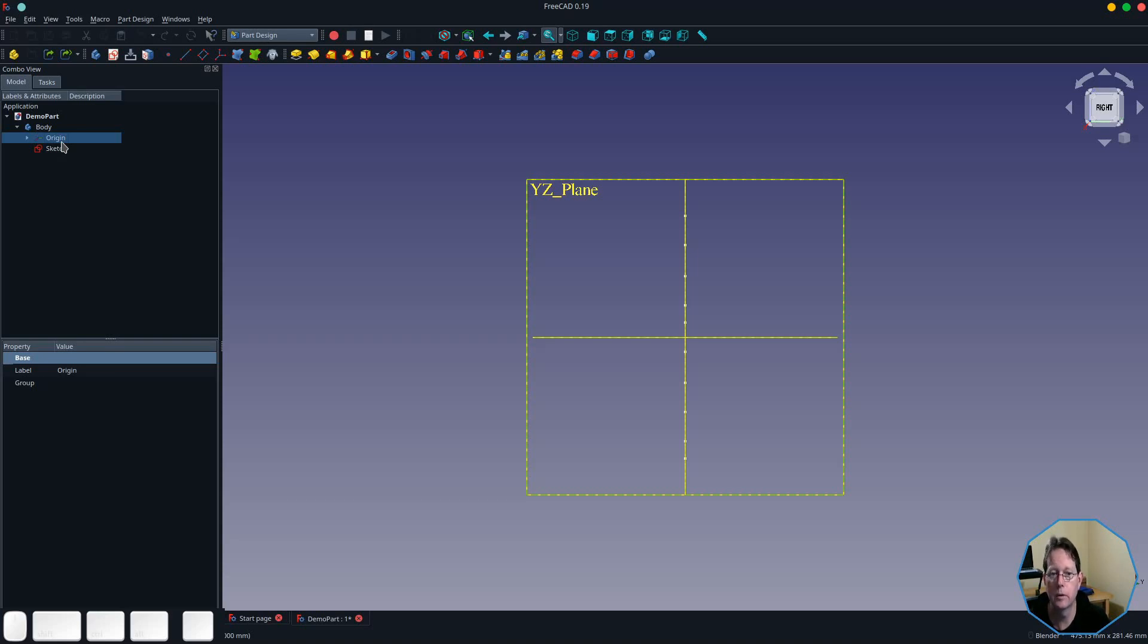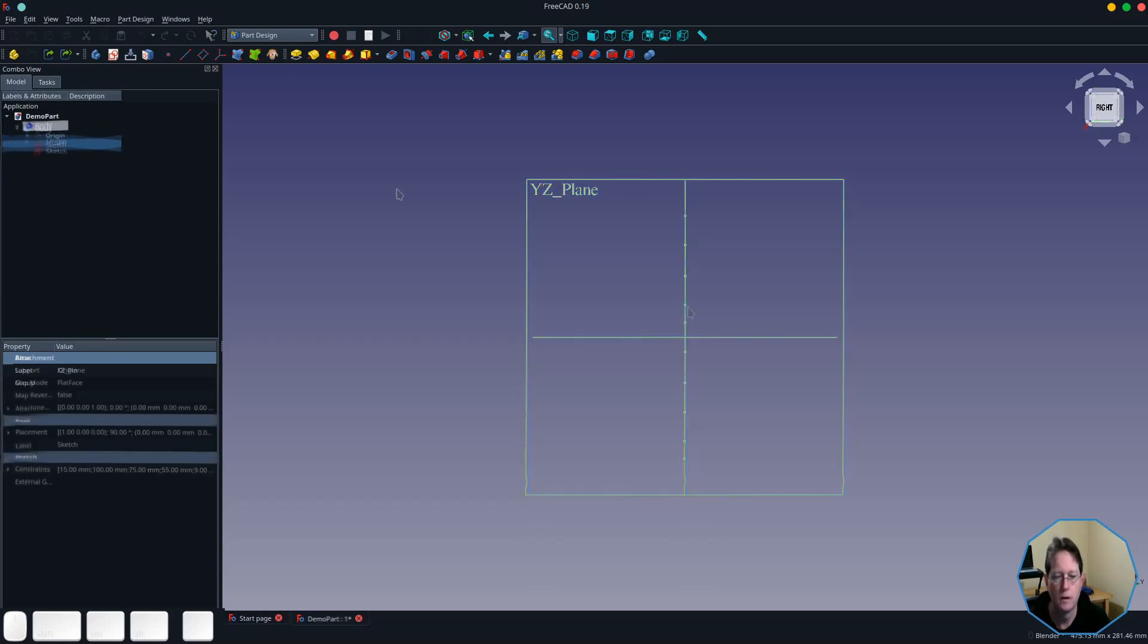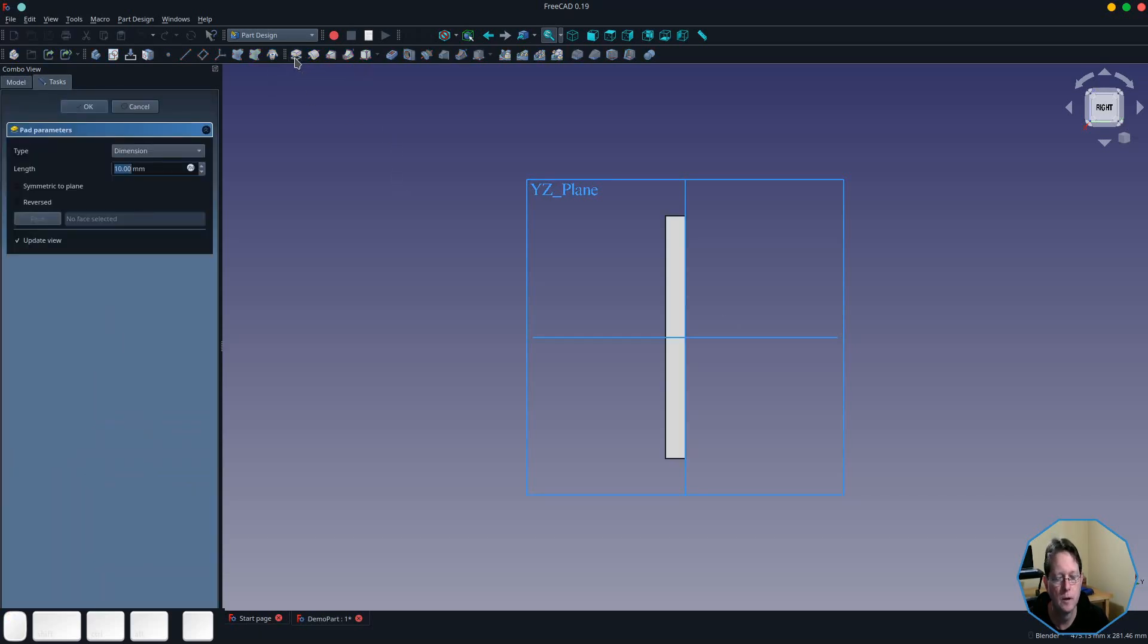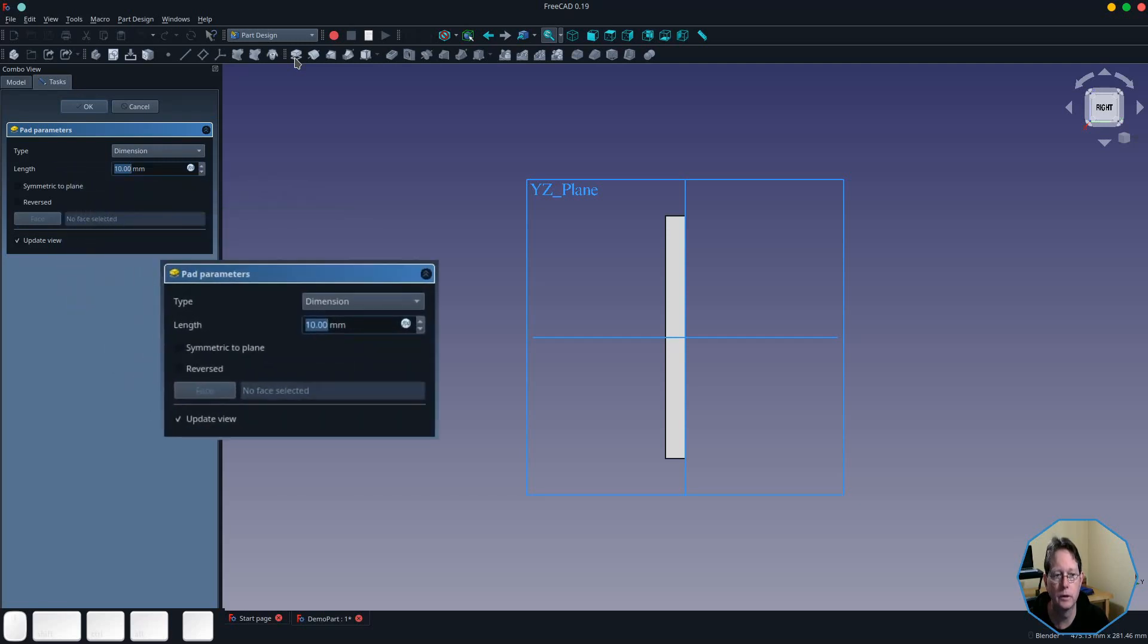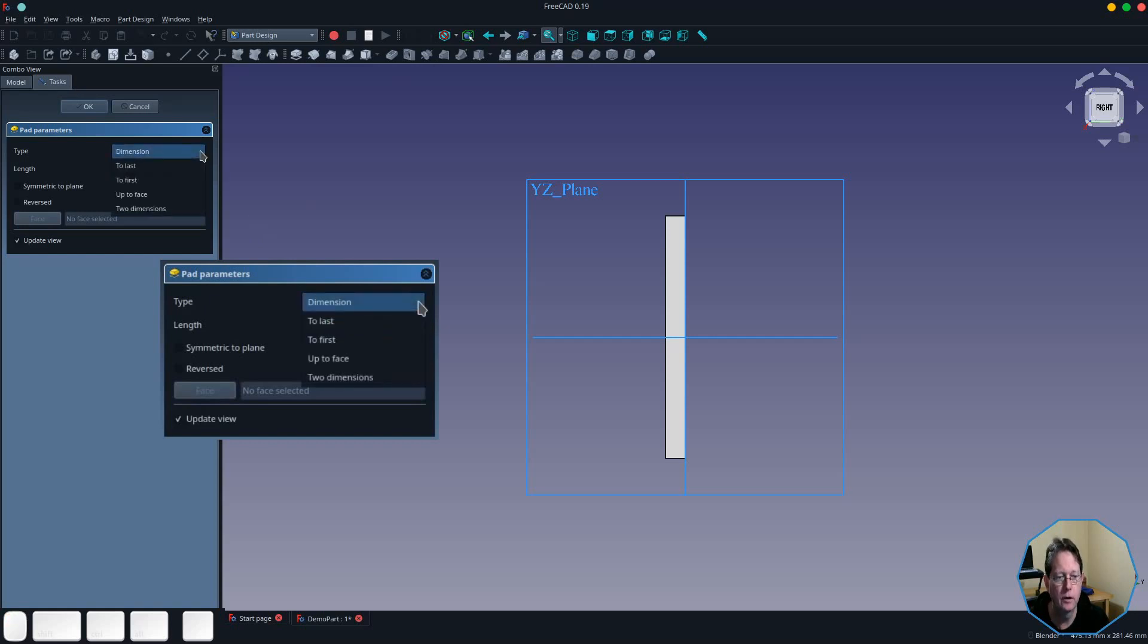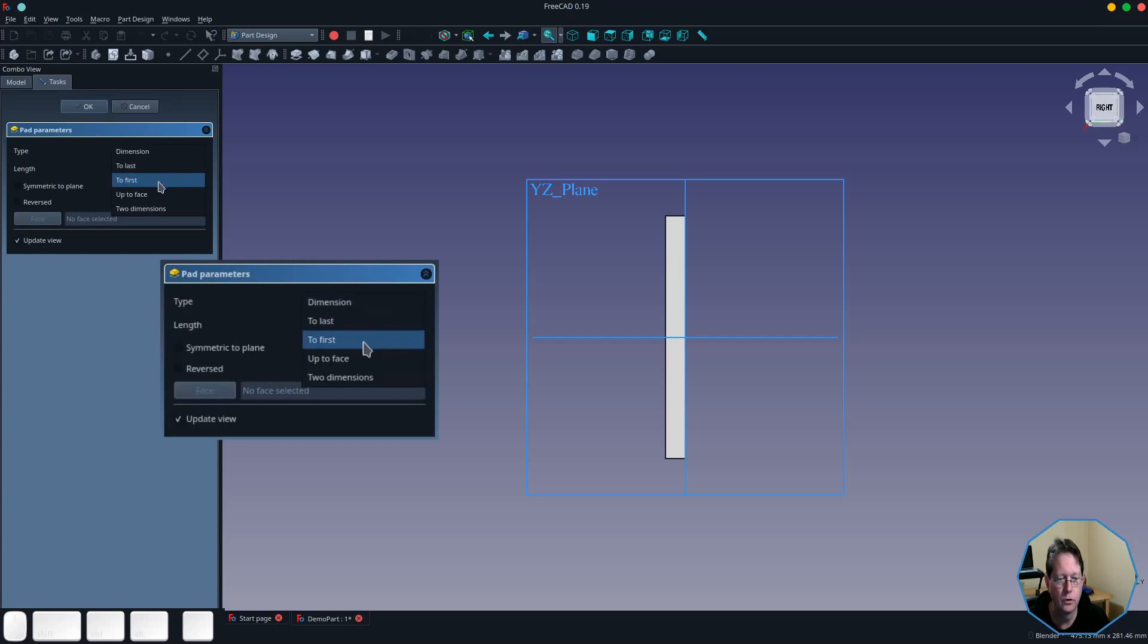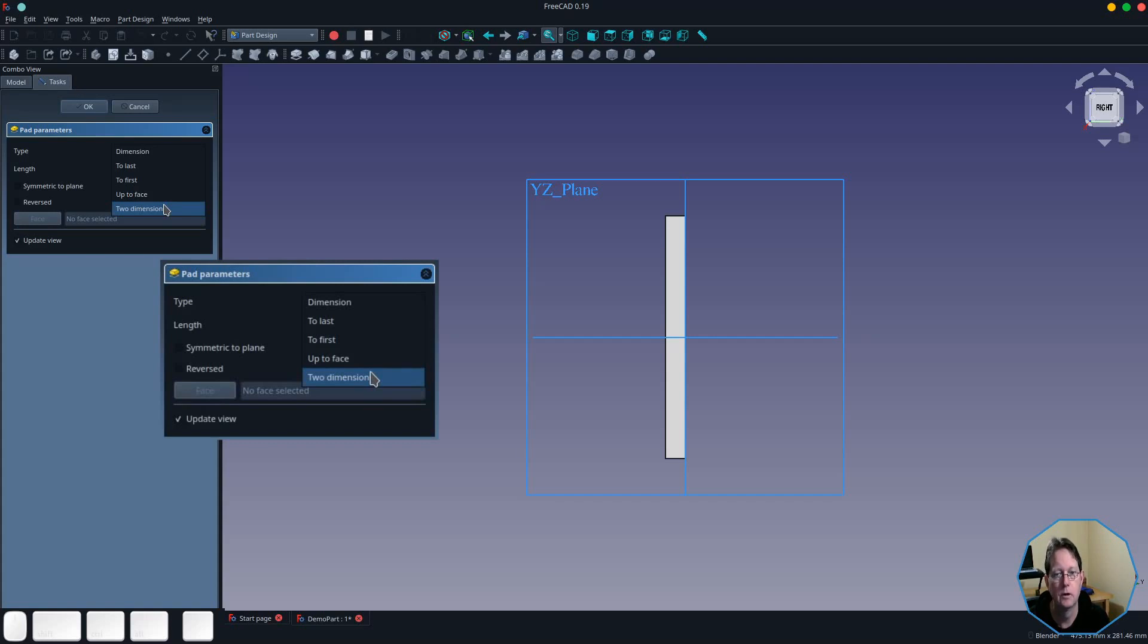The options for the pad tool are drawn in the task view of the combo view, and it has five different types of actions which give different options for the way it works. The types are: dimension, to last, to first, up to face, and two dimensions. First of all, we're going to look at the dimension and two dimensions options, because these are related to dimensions that you type in using a formula or just hard-coded numbers.